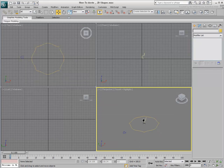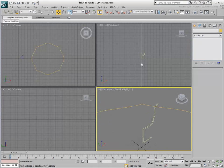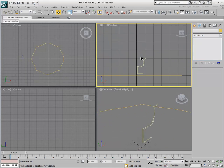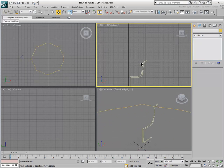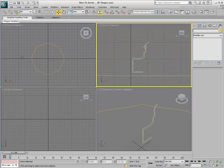Once you have your 2D shapes in place, it is time to turn them into 3D volumes. Many modifiers help you accomplish this task. Which ones you use depend on the type of object you are trying to create.